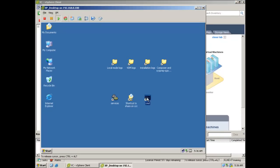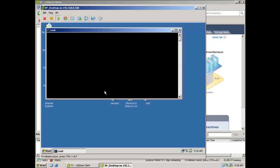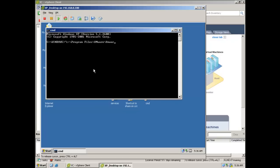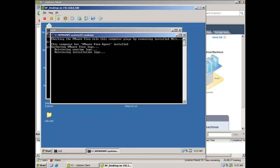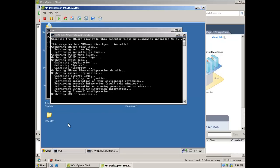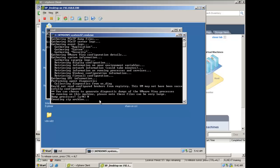To obtain diagnostic information from the View Agent, log in directly to a virtual machine where the View Agent software is installed. Open a command prompt and execute the support.bat batch file, which is located in the C:\Program Files\VMware\VMware View\Agent\DCT directory. The log bundle will be contained in a zip archive and will be placed on the desktop.